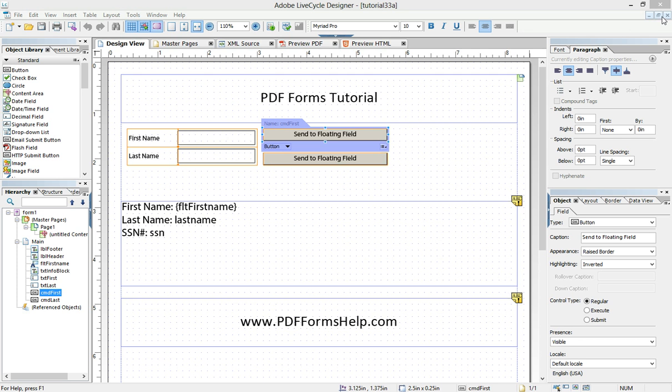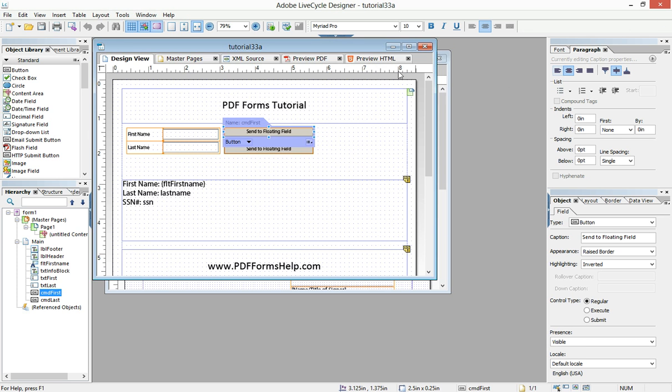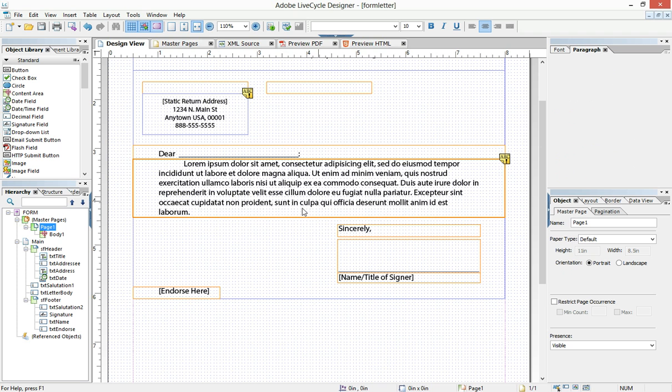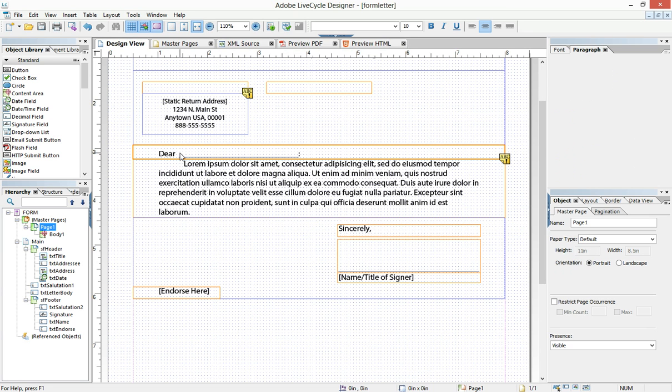So if you notice in this sample of a form letter, we have the deer and then the underscore and then the colon. And so in a typical traditional form that you fill out by hand, you may write in Mr. Johnson or Mr. Smith. Of course, those two names are different sizes.